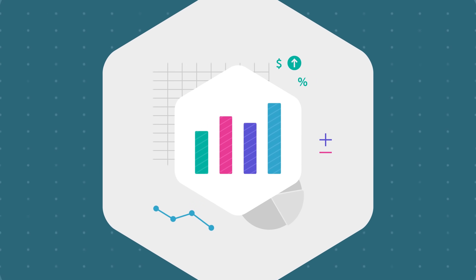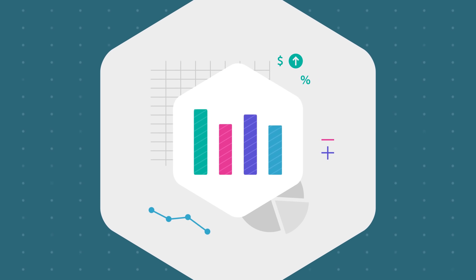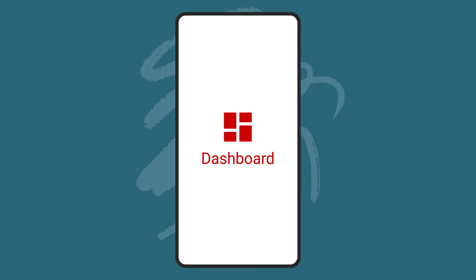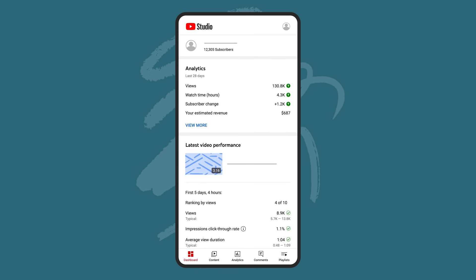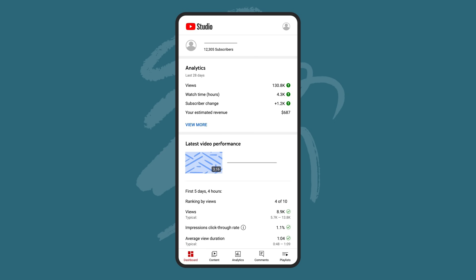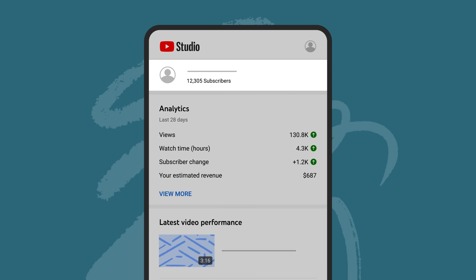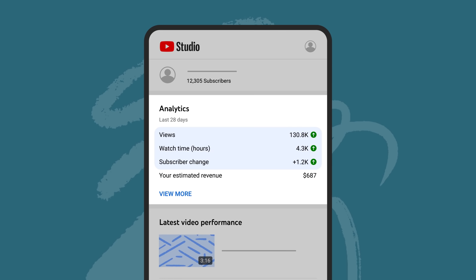The YouTube Studio Mobile app provides analytics to help you better understand the performance of your channel and videos. From the YouTube Studio Mobile dashboard, you'll get a quick glance at your overall channel analytics. Here, you can see your current subscribers and a summary of your views, watch time, and subscriber change in the last 28 days. You'll also see your estimated revenue if your channel is monetizing.